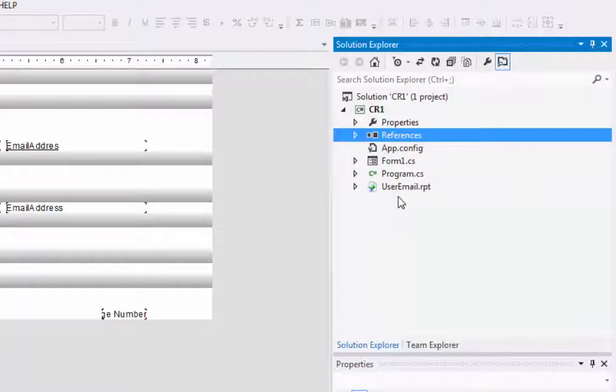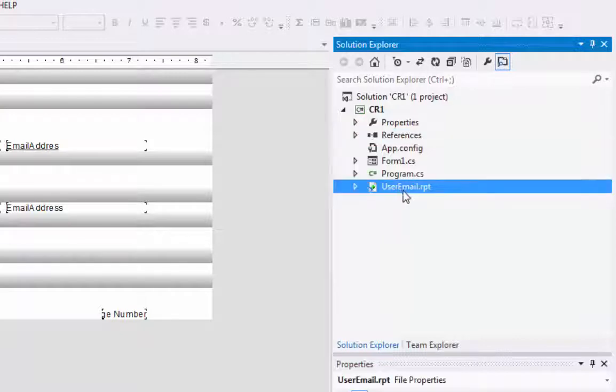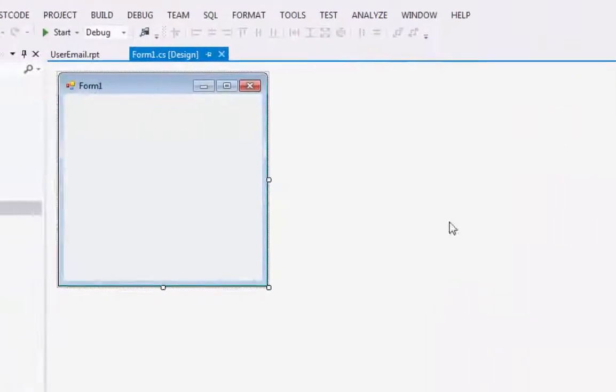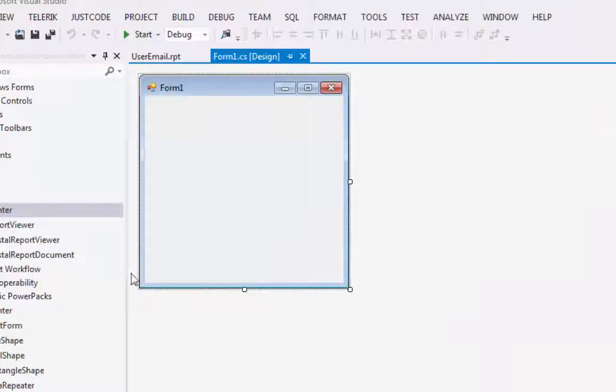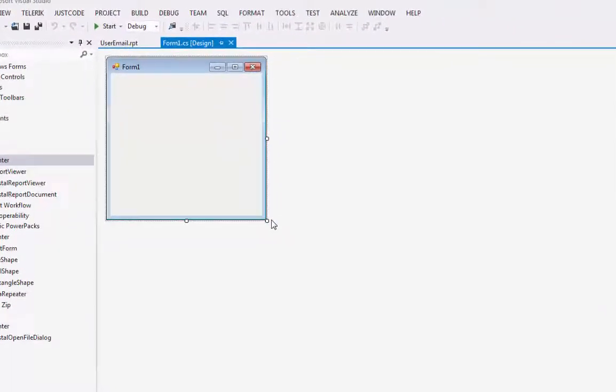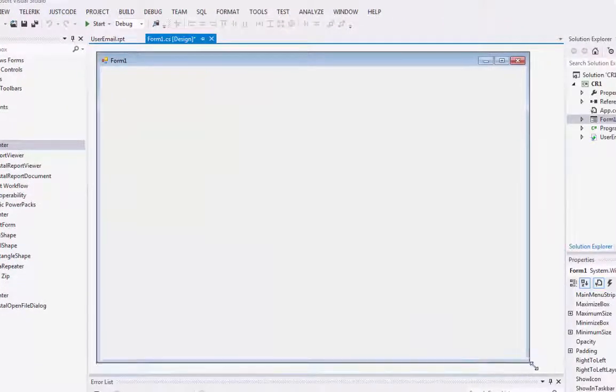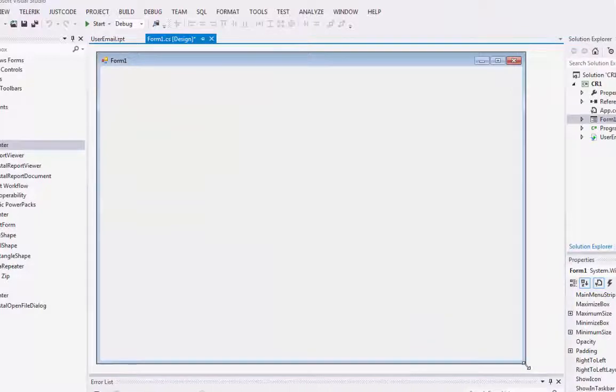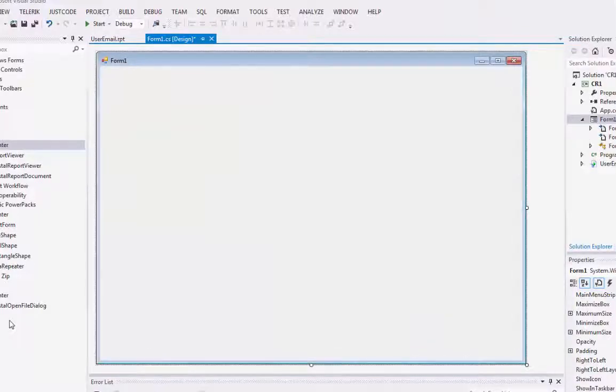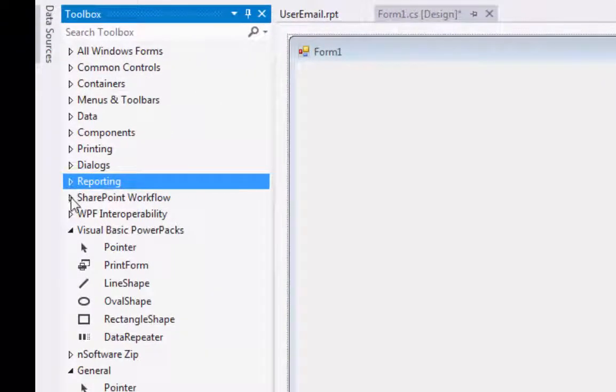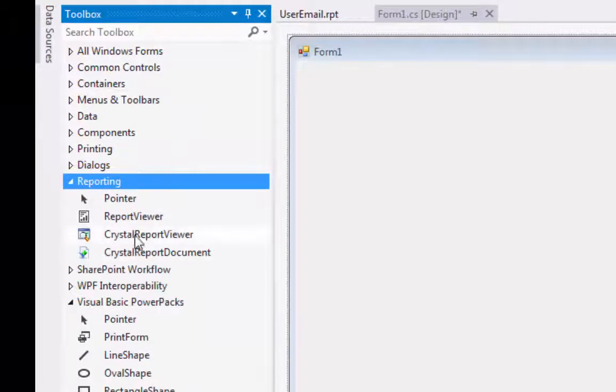And here's our report, User Email Report. But what's missing here? Well, we don't have any way to view it. So what we want to do is let's enlarge our window here a little bit. And let's go into Reporting in our Toolbox and open it up.